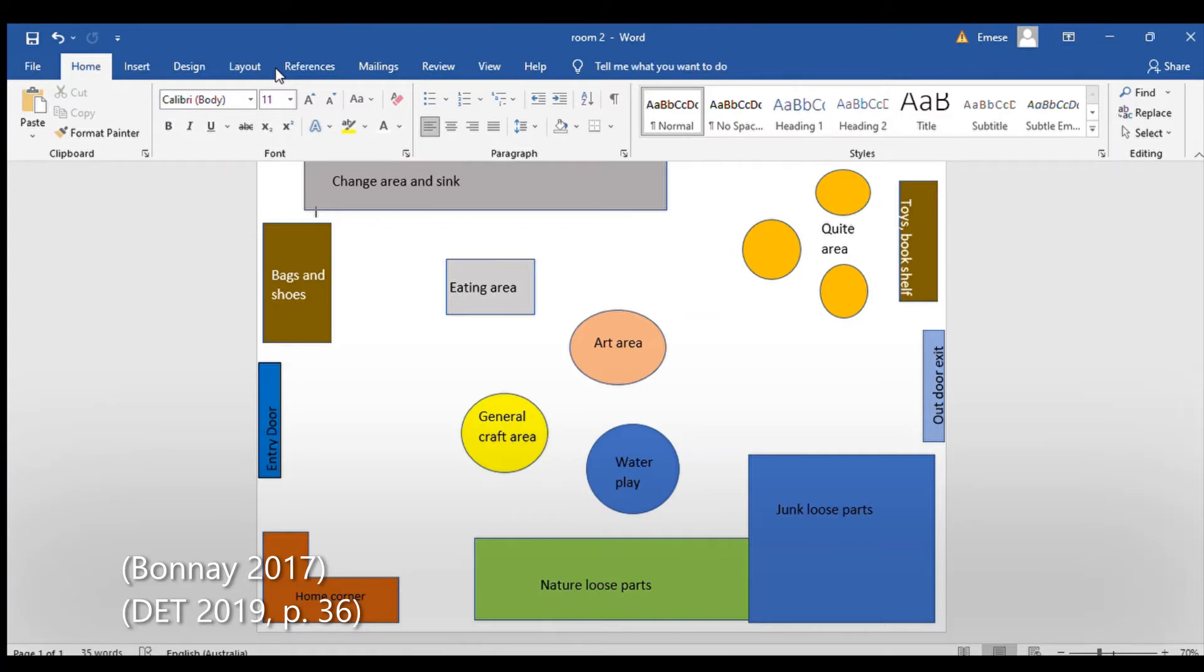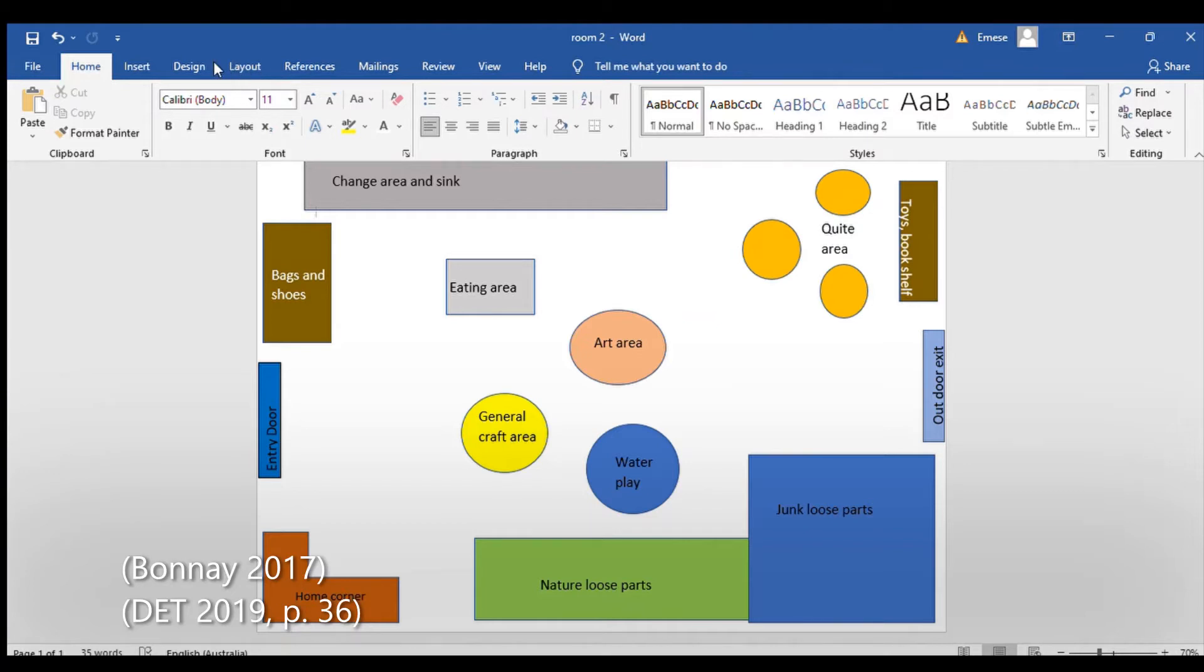Loose parts help children grow creatively. The imagination that comes from making nothing into something, as well as the open-ended play to create whatever they feel. An arts and craft area is also included so that children can express thoughts, emotions, and creativity in endless ways.